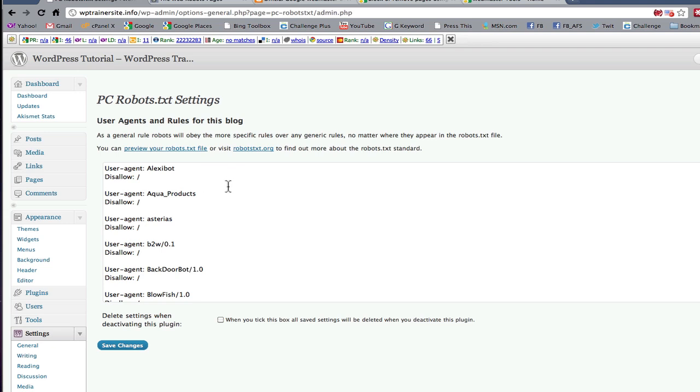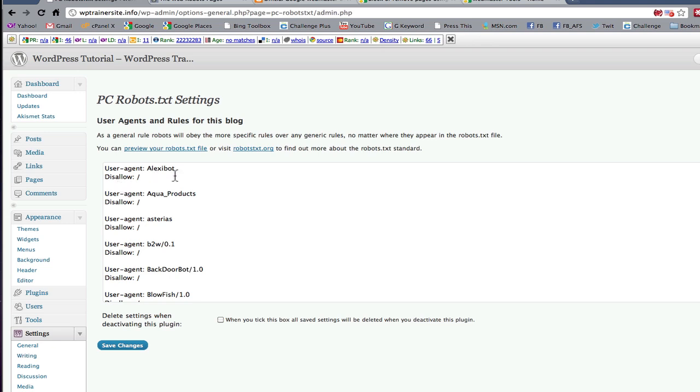In the vernacular of the robot.txt file, user agent, that's you, you're telling, you're setting up that you do not want alexibot to be allowed to come into your site and to scan anything. So disallow means disallow alexibot from scanning. And it's counterintuitive. The disallow has to be followed by a forward slash. So if you see the forward slash that means the disallow is activated and it's not allowing this bot in.